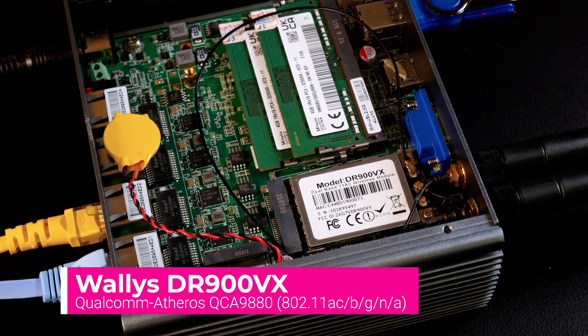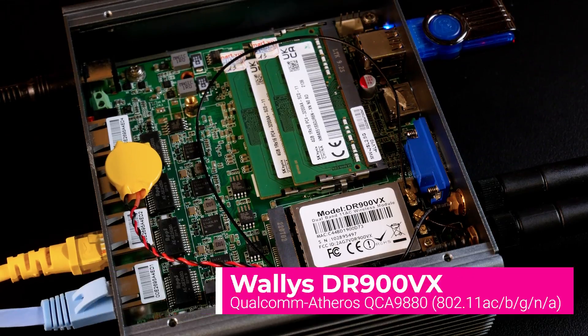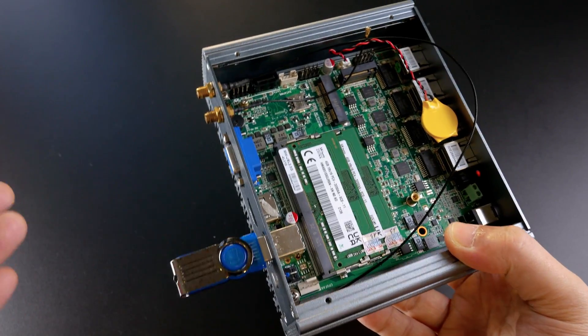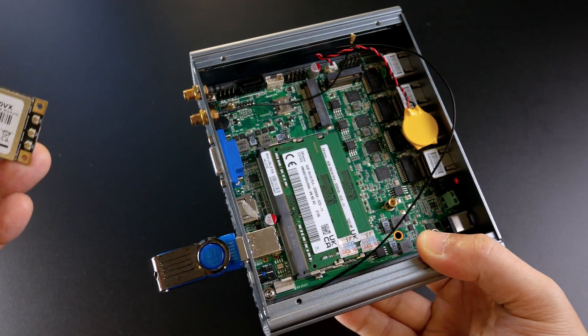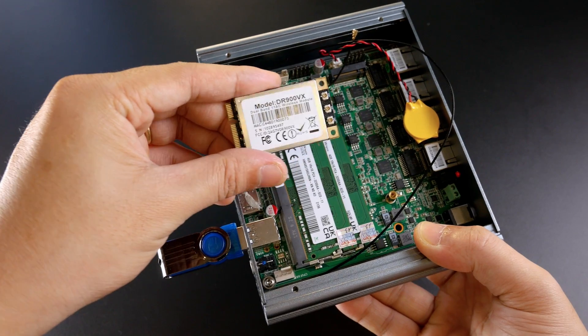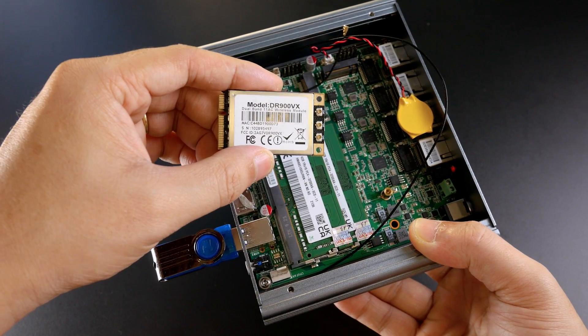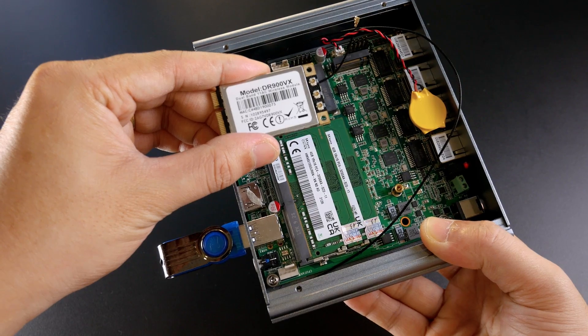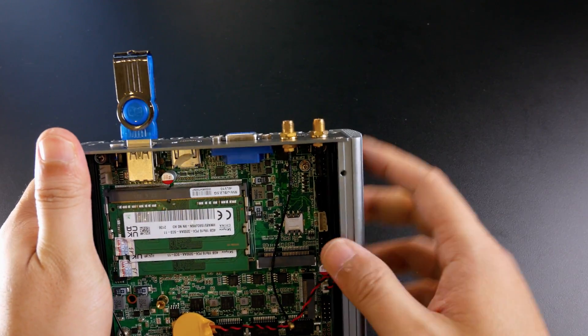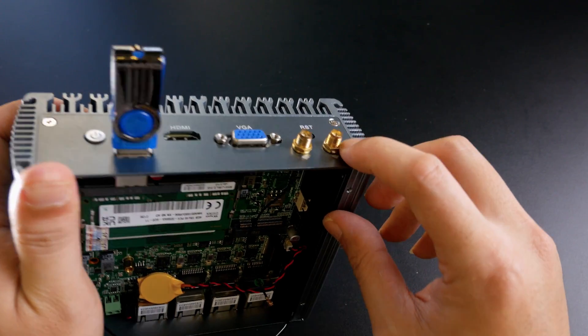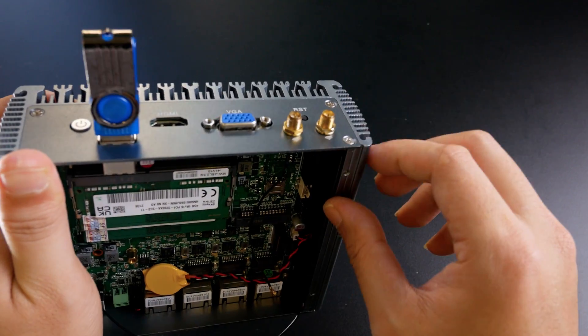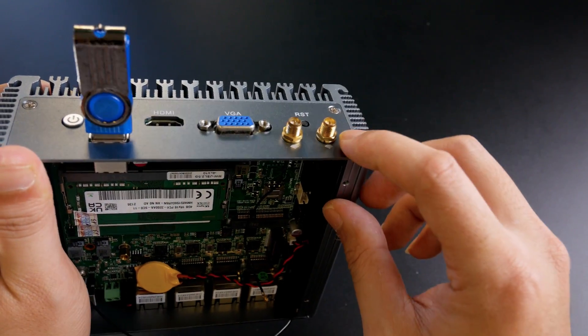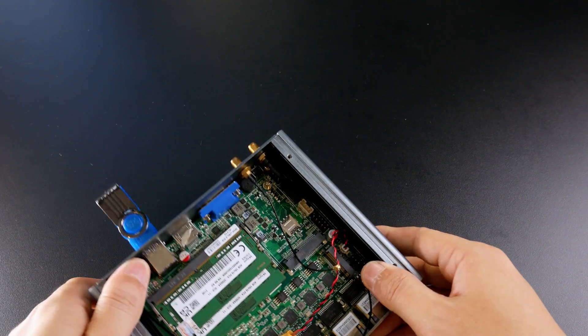And in order to set up, I'm going to use the DR900VX from Walletek. So here is the module, and you can see that it have three antenna connectors. However, the N5105 only have two antennas, so I'm going to check out the two antenna first.